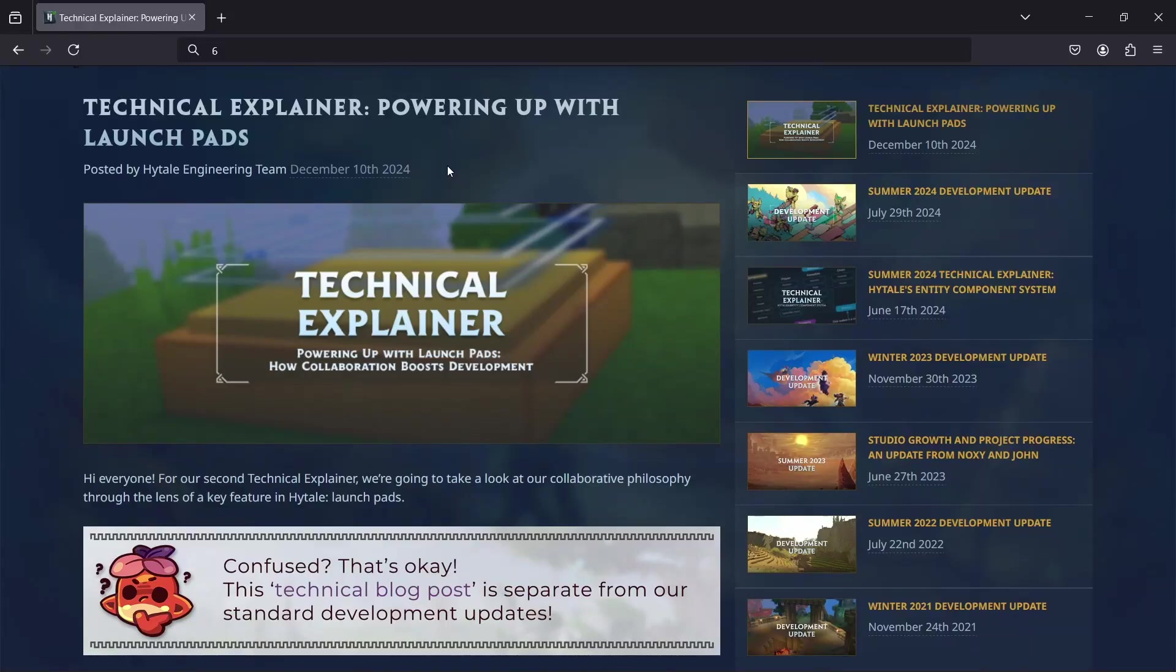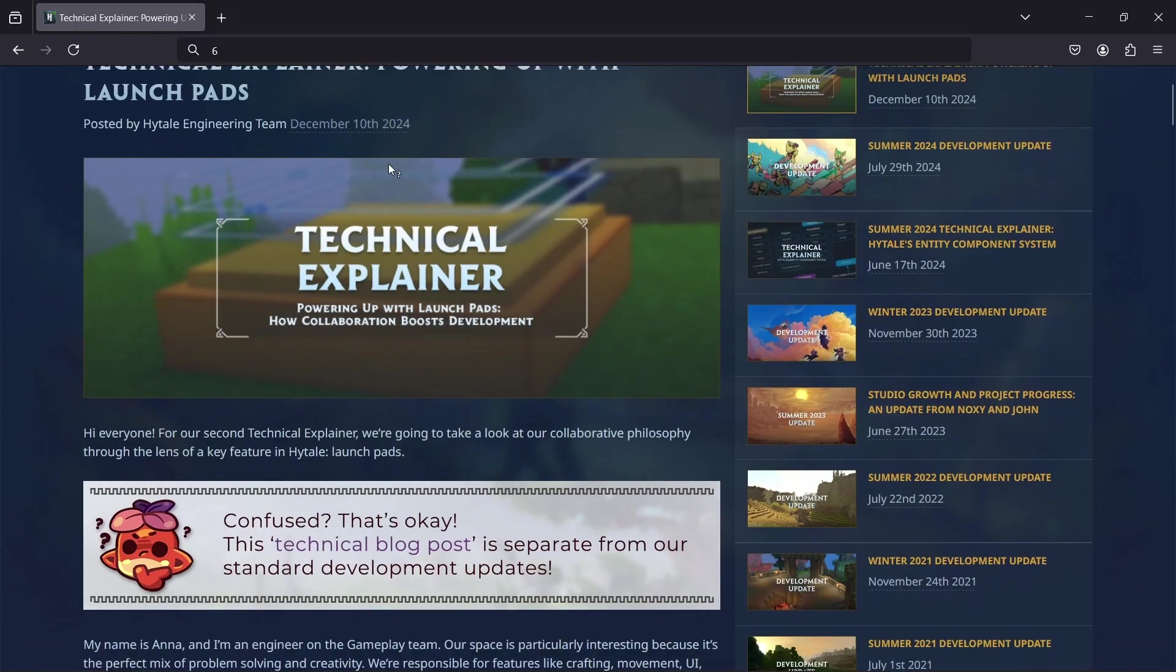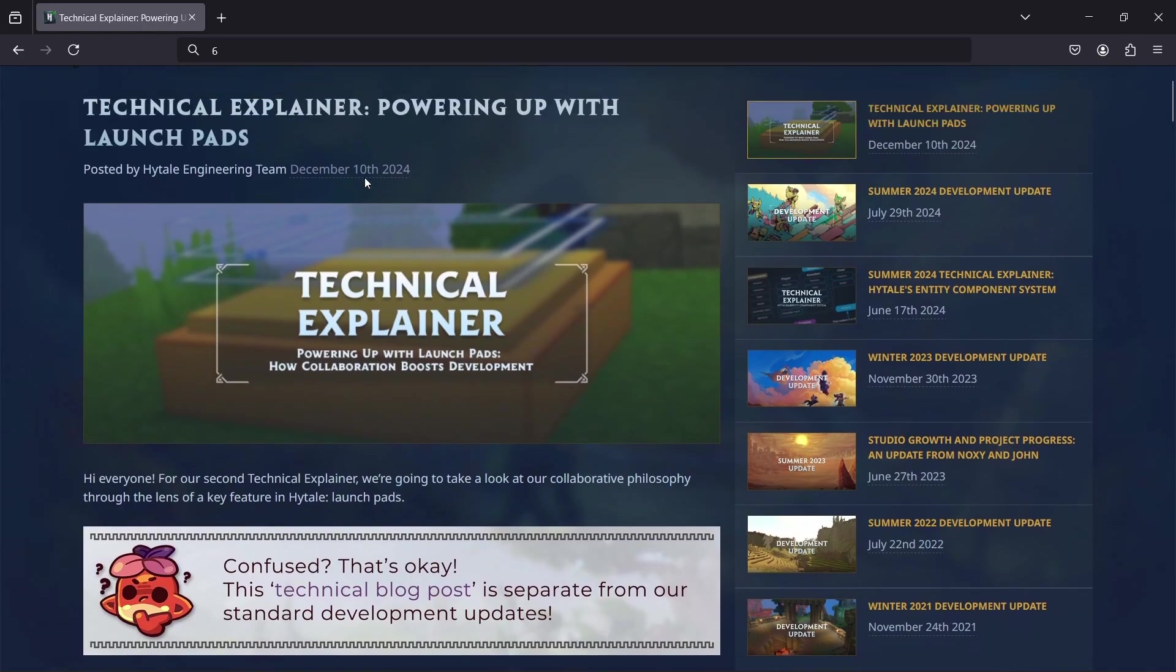Hello everybody, new technical explainer today which features in-engine footage of Hytale. Pretty exciting, right?